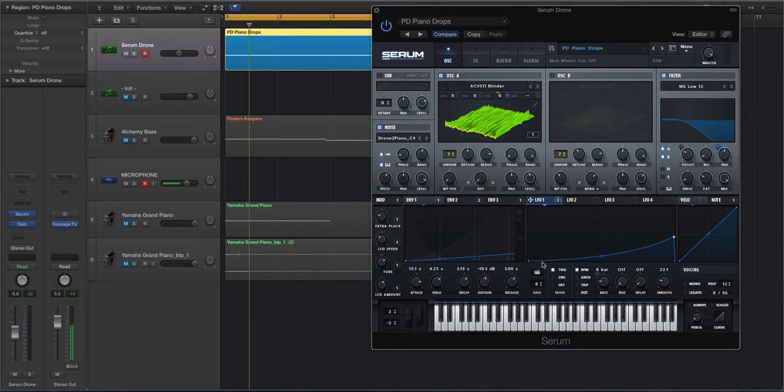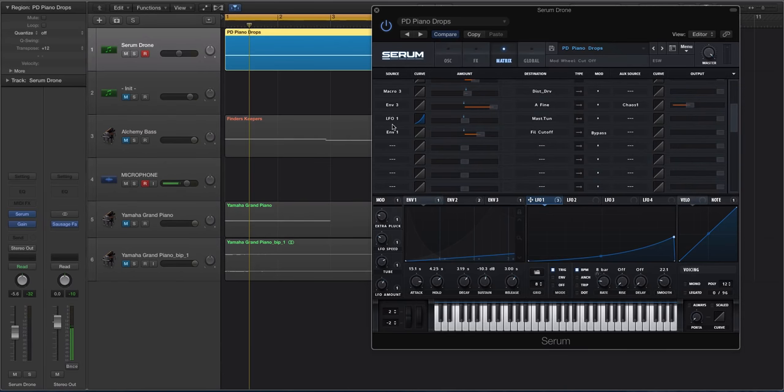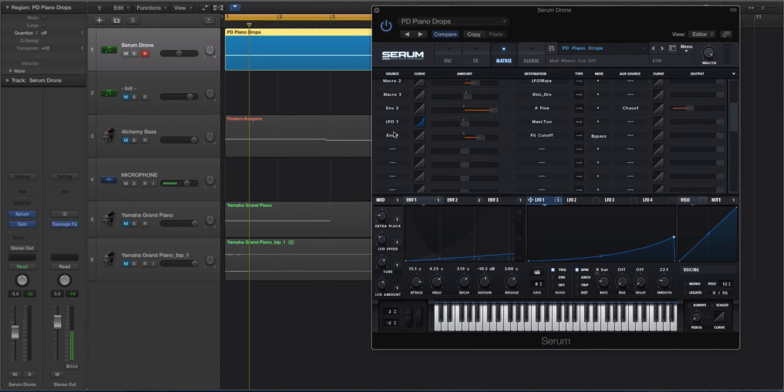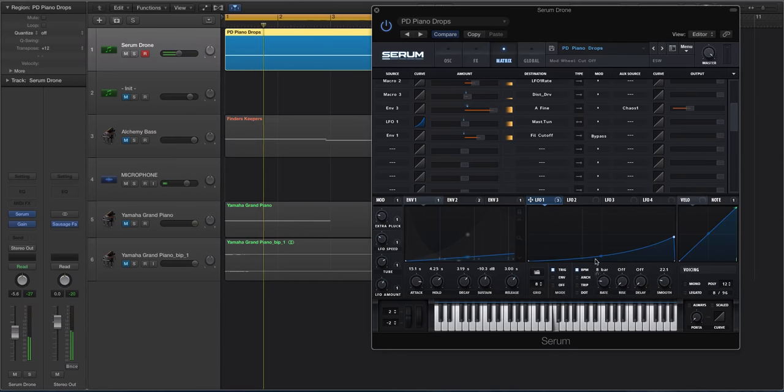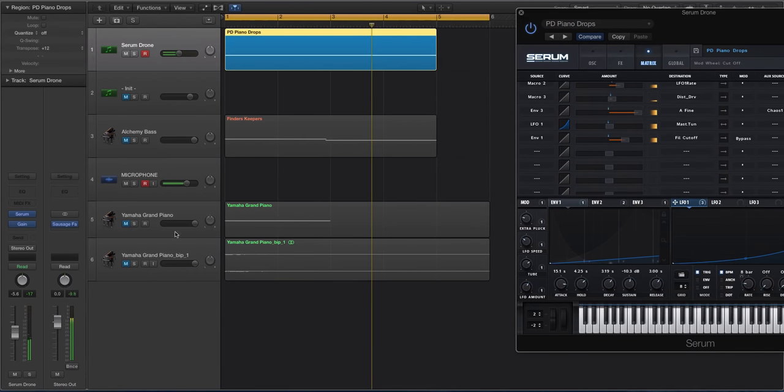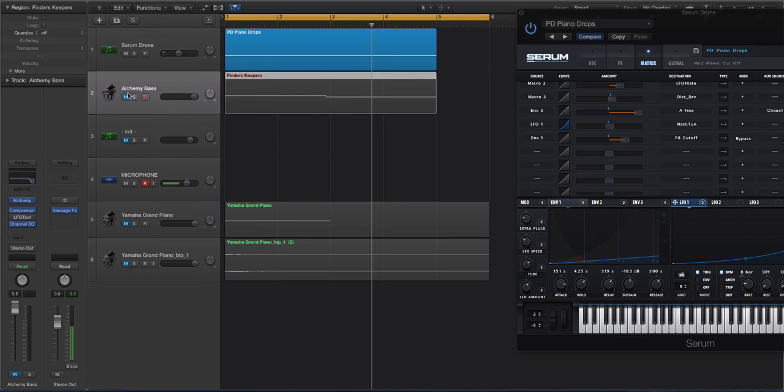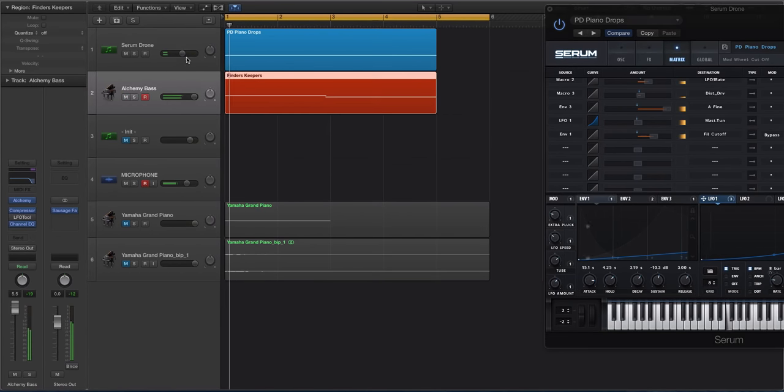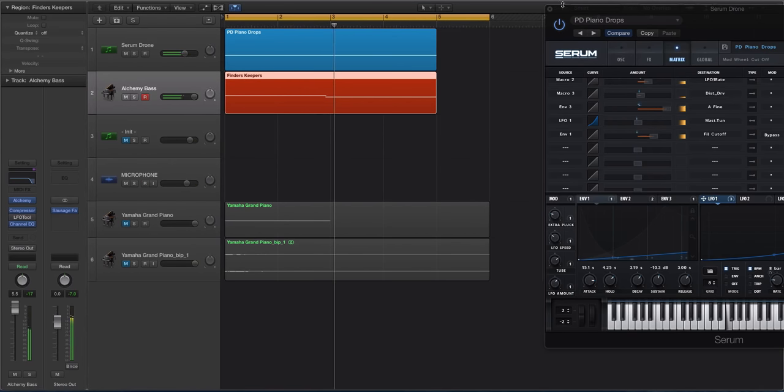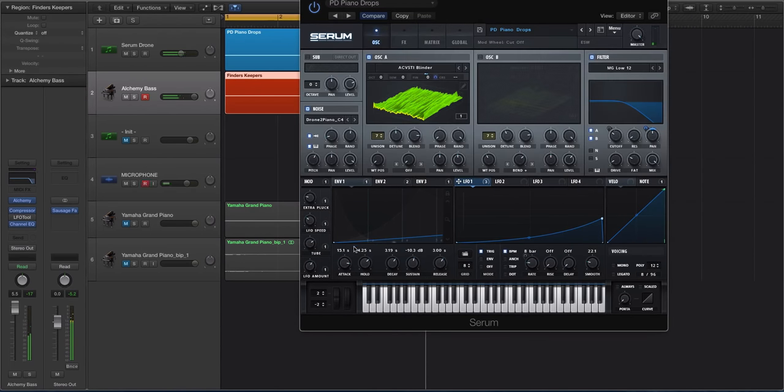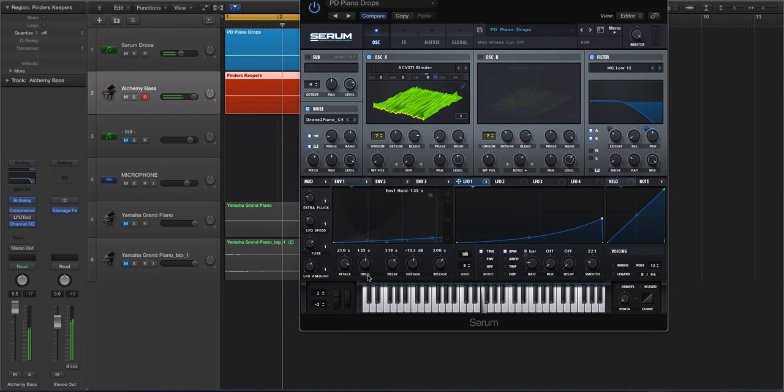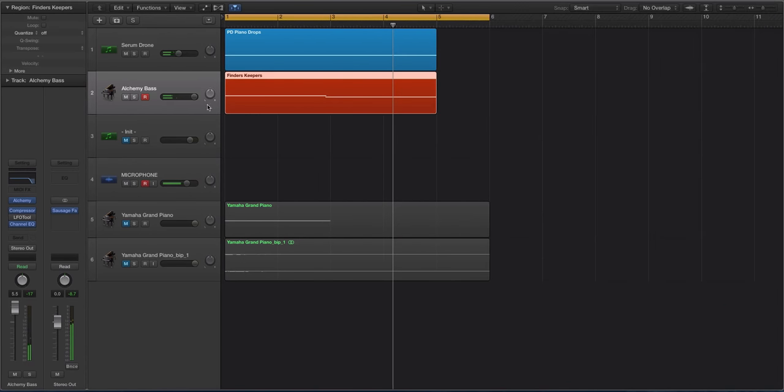So what I did was I created this shape, set it to eight bars that just slightly ramps up. And then I went to my matrix, and I'm having that modulate the pitch, the master tune. You can see LFO-1 is modulating the master tune just a little bit. So what that does is it creates this little bend up in pitch. And if you have a long enough of a sample like we did, then it kind of does it in the middle of the sound. So let's listen to this again with that bass.